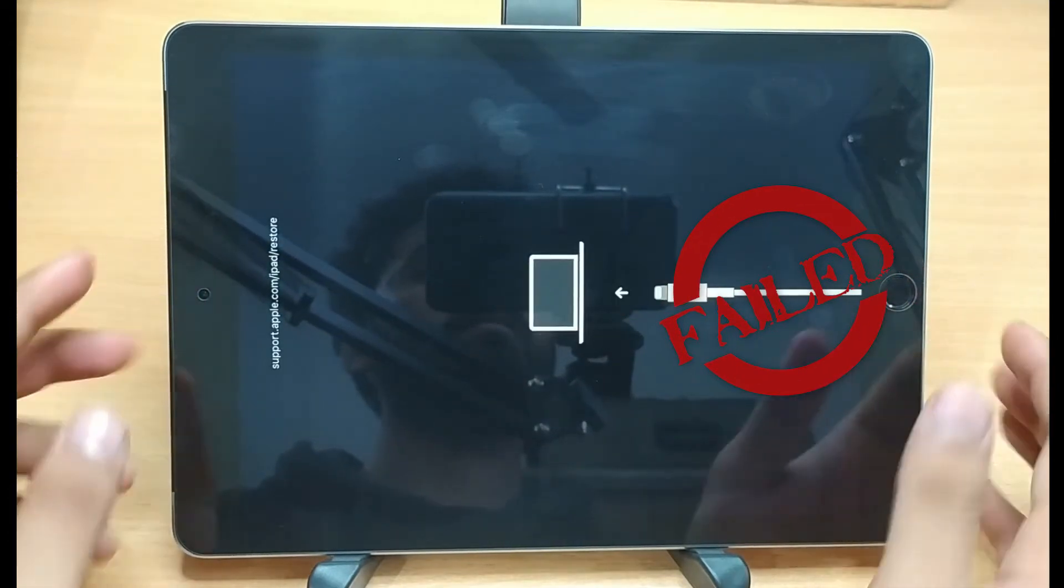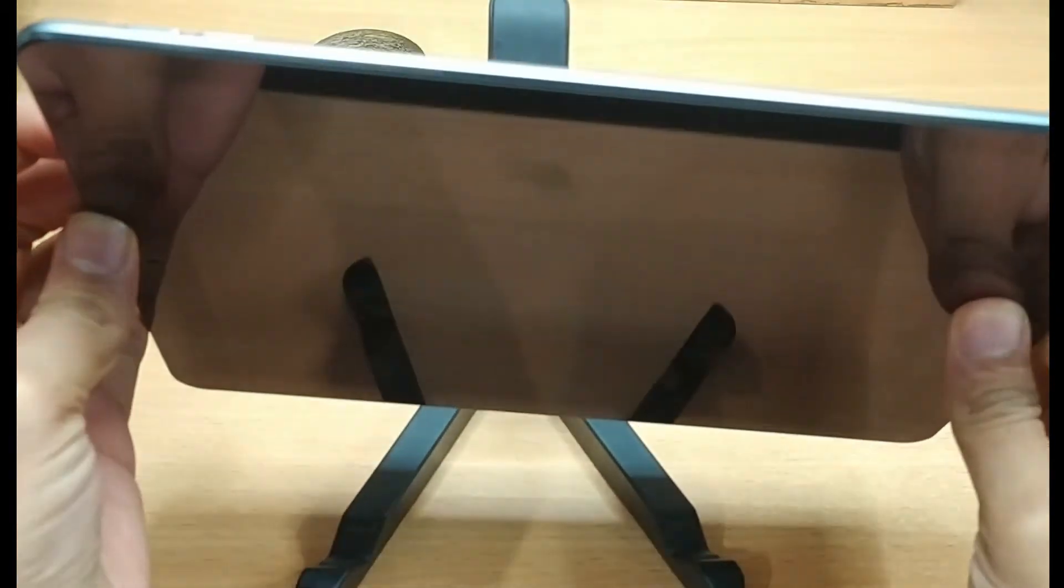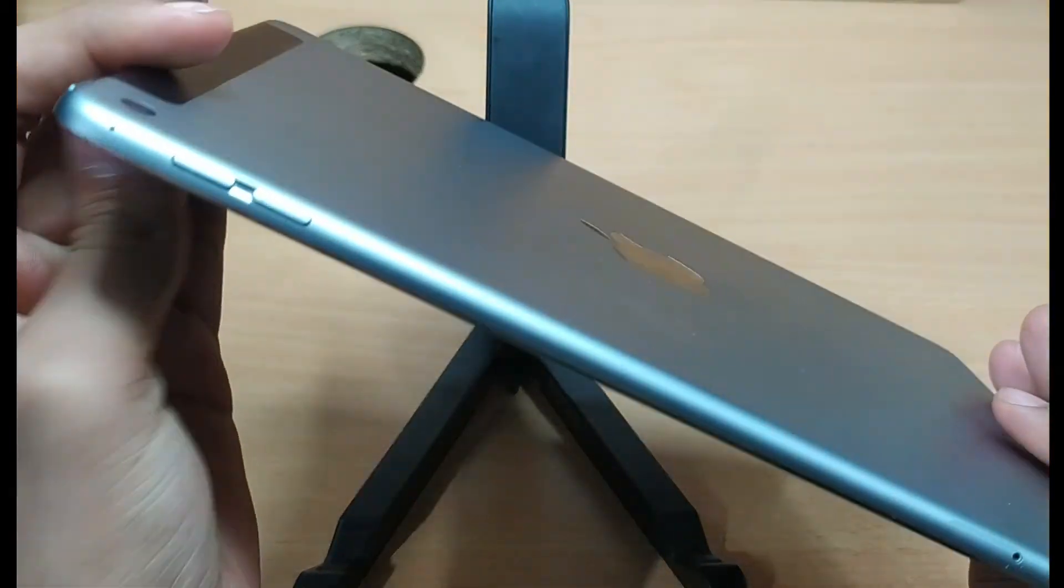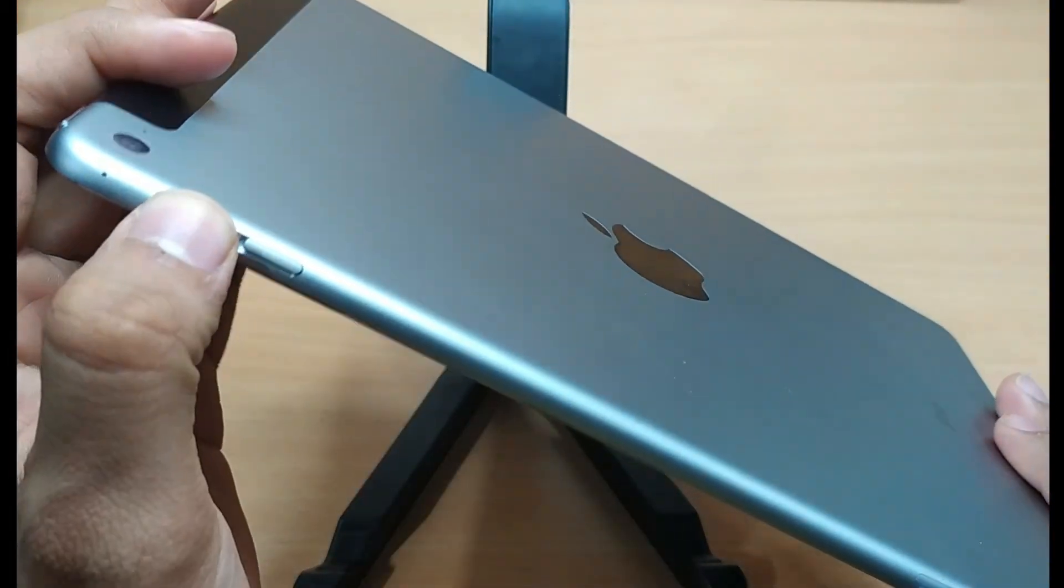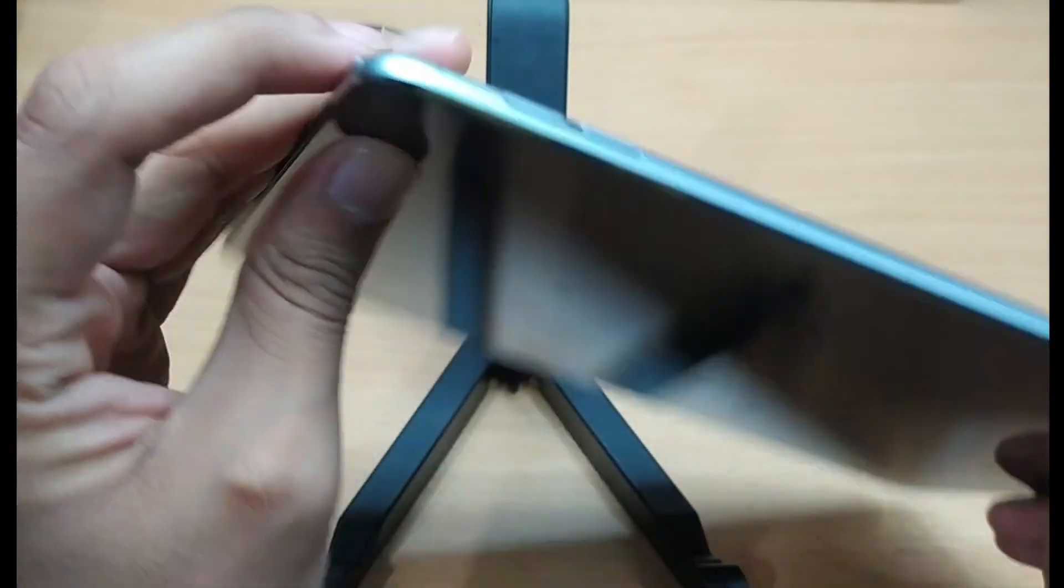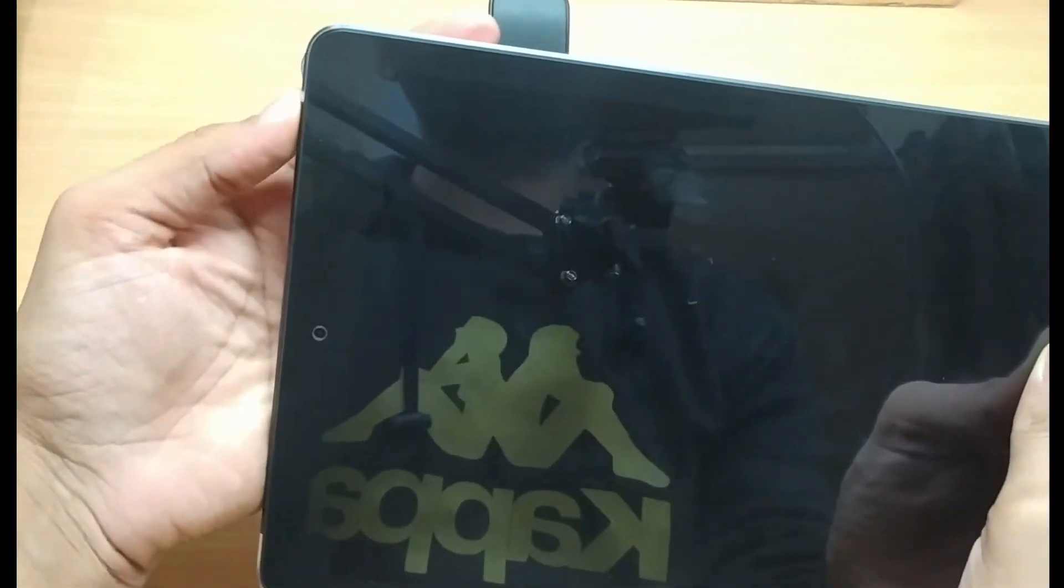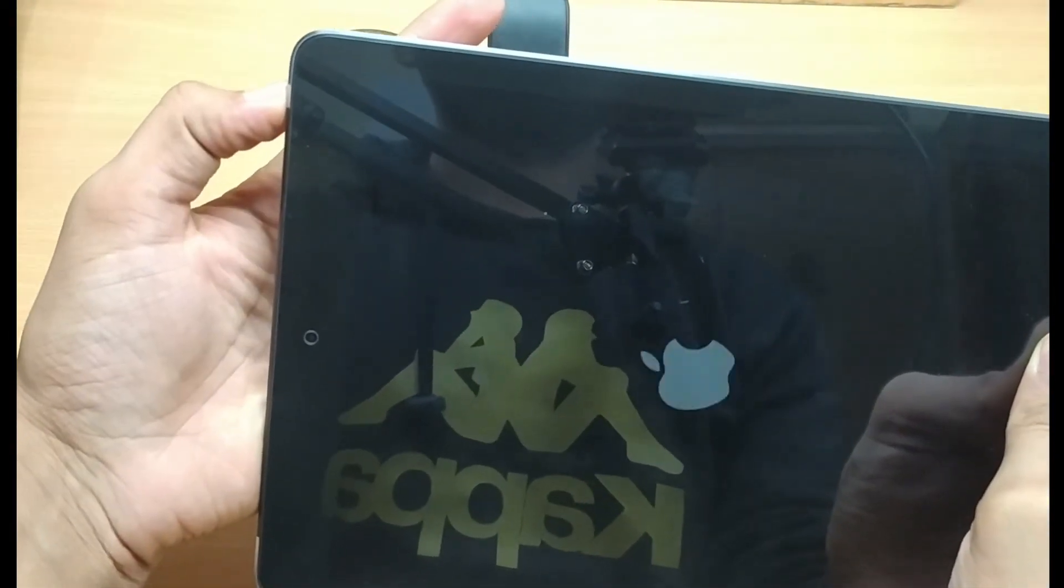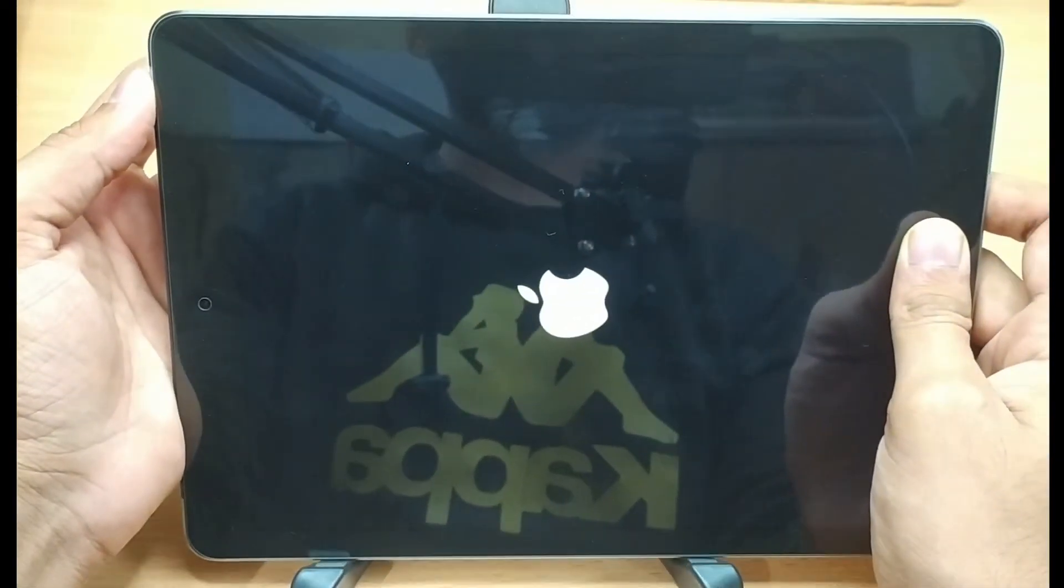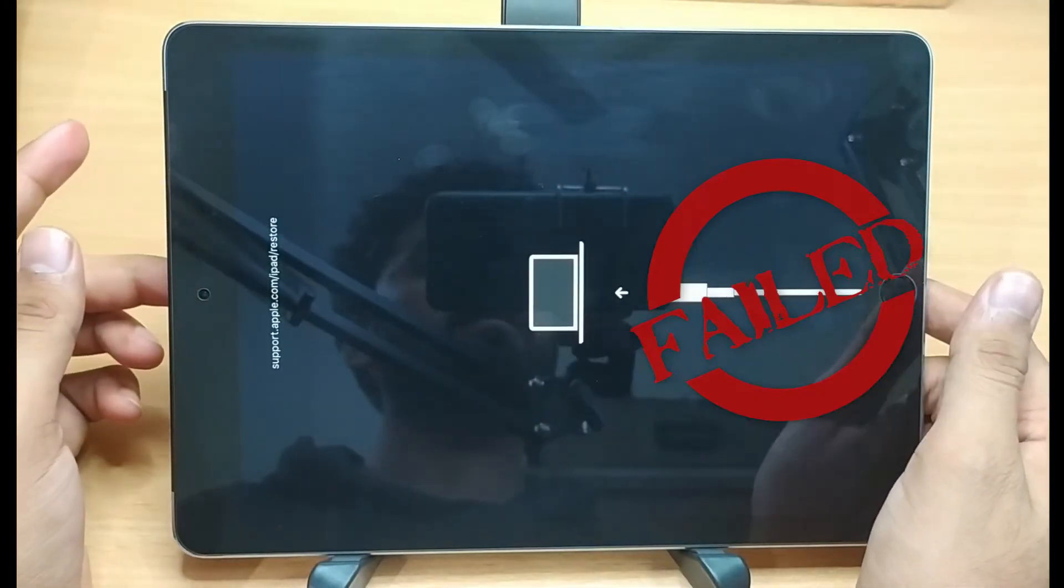For the newer iPads without the home button, press the volume up and volume down button one after the other, and then hold the power button until your iPad restarts. Force restarting is called soft reset as it can remove most malware and lagging issues.